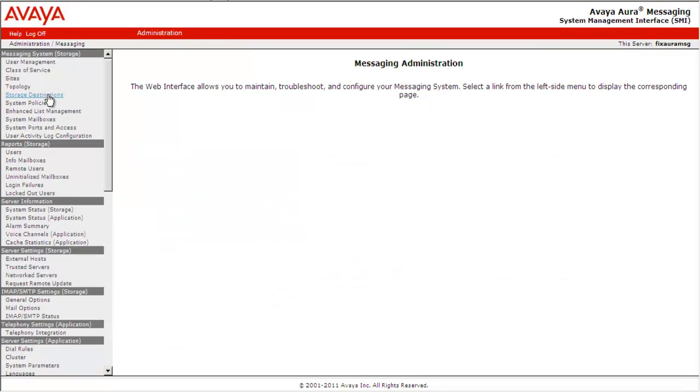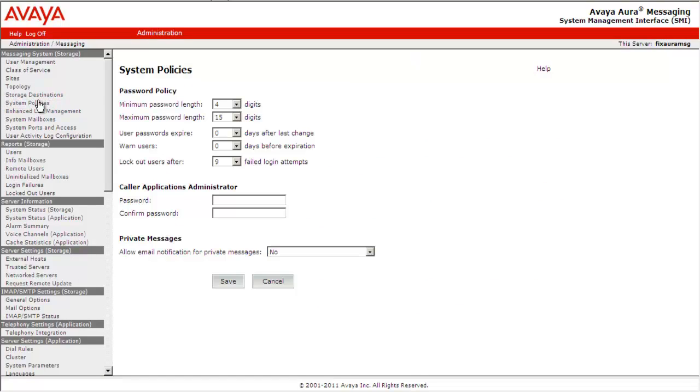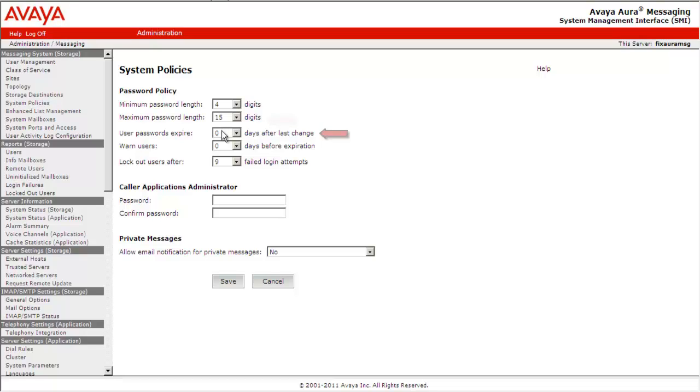Under Messaging System Storage, select System Policies. Here we can define the password policy for voicemail enabled users. We can define the minimum or maximum password length, the user password expire time, the time to warn users before password expiry,